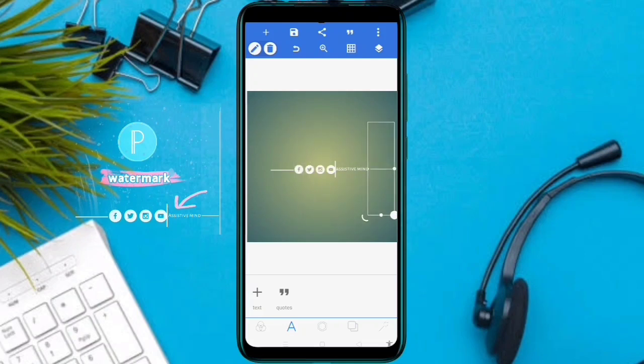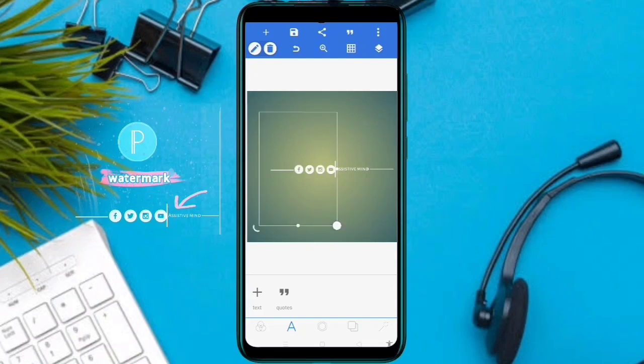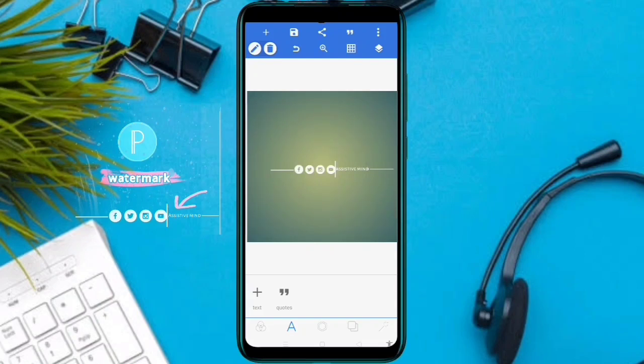This is the watermark creation complete. We will save the gallery in PNG format, and we will save the transparency.